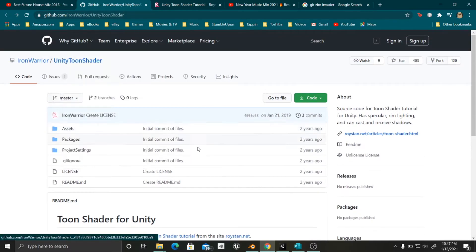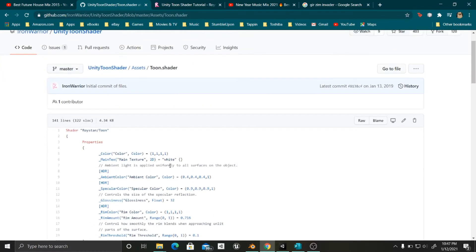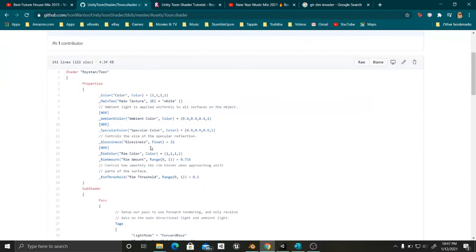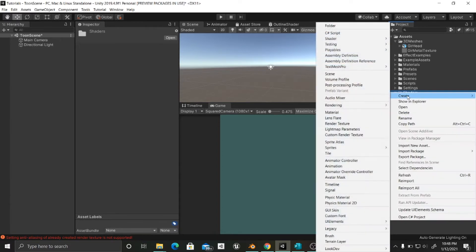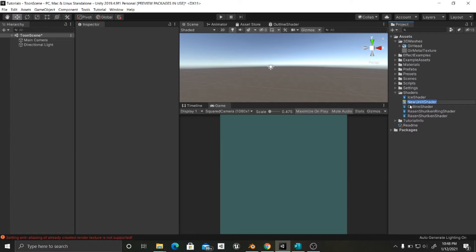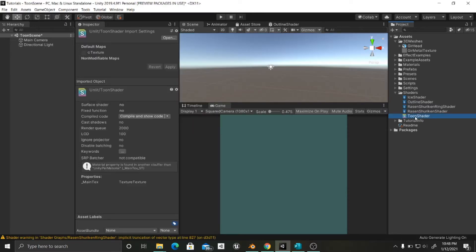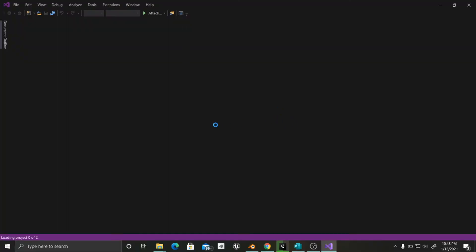First of all, in the GitHub you are going to go to the assets and click inside this file which is toon.shader. In here is what we have to adapt. So first of all what I am going to do is go inside Unity, and inside shaders you are going to create a shader — an unlit shader — because this is not going to be affected by light in the same way that a physically based material is affected. So we are going to call this toon shader.